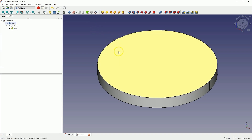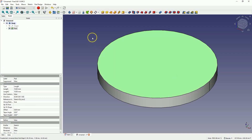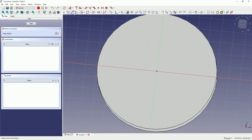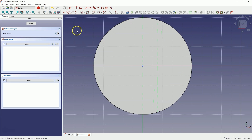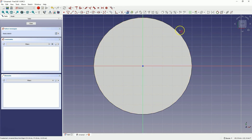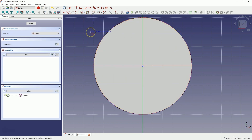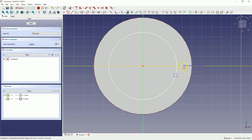Now we will create another fragment of the solid. This time we will create a sketch on this face of the model — select this face and choose Create Sketch. Let's start by creating reference geometry to the external edge of the solid. Select the Create External Geometry option and select the external edge of the solid. Next, select the Draw Circle option and draw a circle whose centre will lie at the origin of the coordinate system.